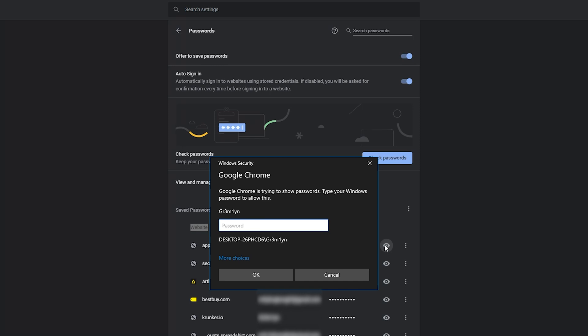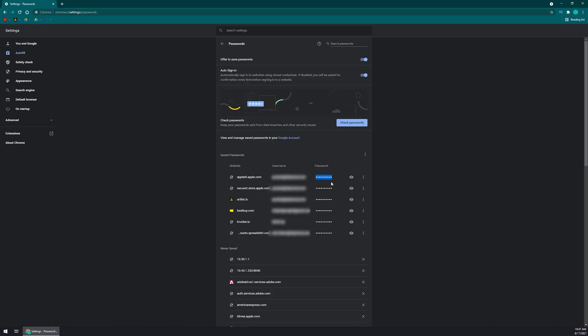This is not the password for your email or that specific website. This is the password for your computer. If somebody gets into your computer and tries to access your passwords, it's more secure because they need that password. Type in your computer password here, and that will reveal the password instead of showing dots.